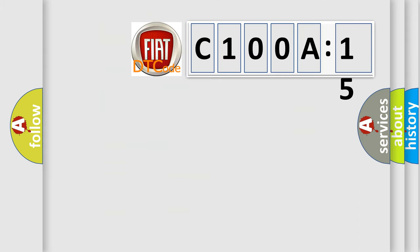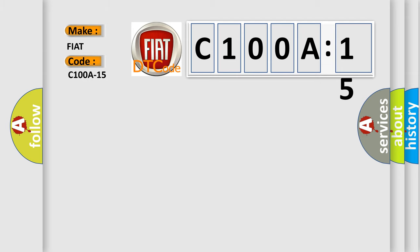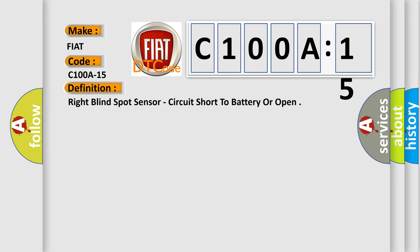So, what does the diagnostic trouble code C100A15 interpret specifically for Fiat car manufacturers? The basic definition is: right blind spot sensor circuit short to battery or open.